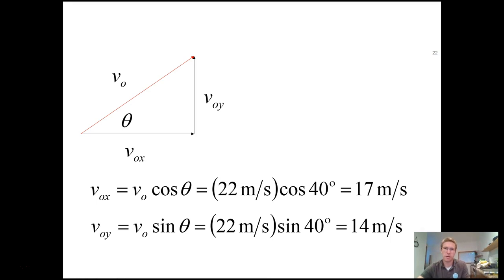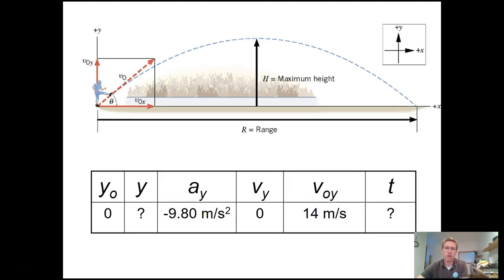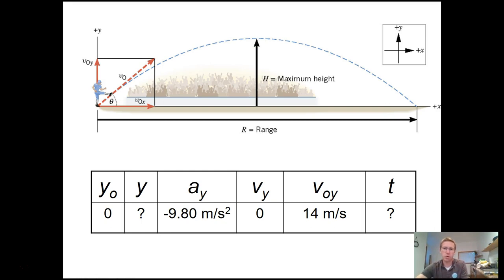Once we have the components, we can begin solving. To find the maximum height, start with the y direction — looking at only the first half of the ball's path. At maximum height, we know the velocity in the y direction is 0. That doesn't mean the object has stopped altogether; it still has its same x velocity. Only the y velocity has changed to 0.